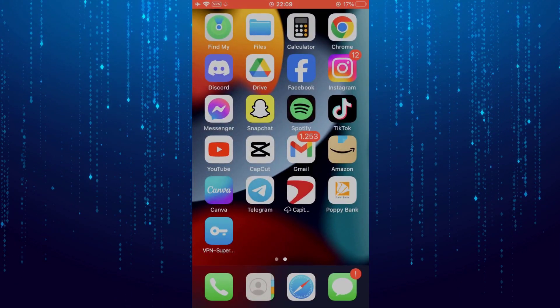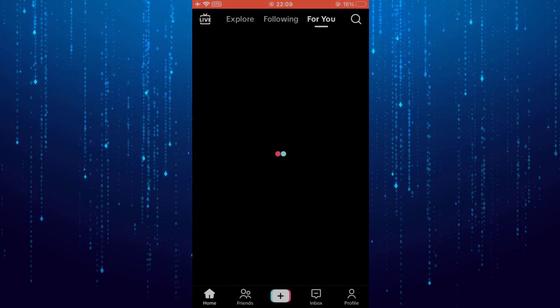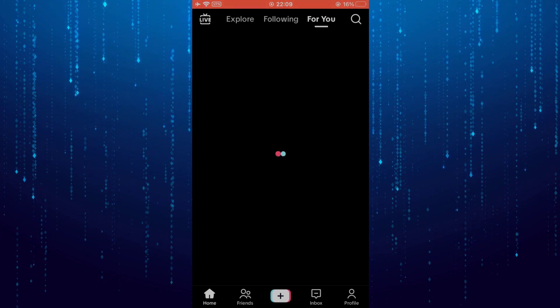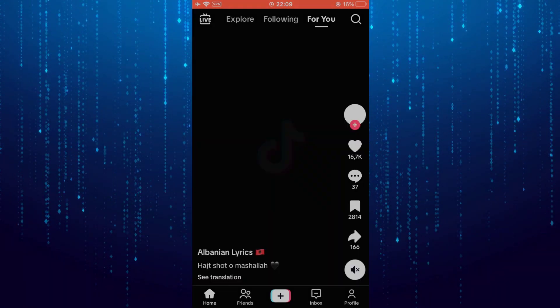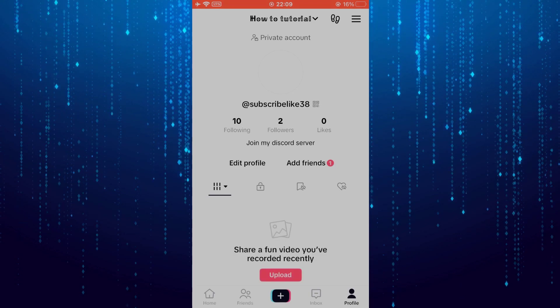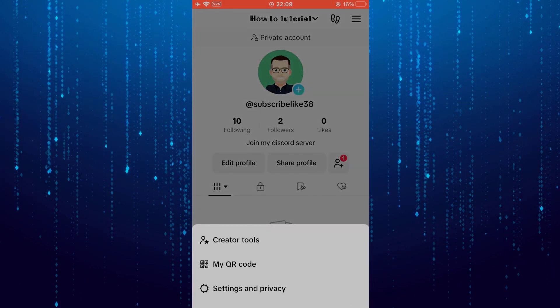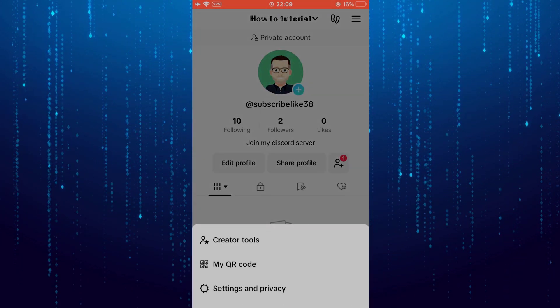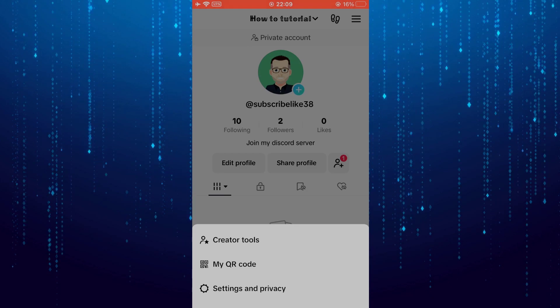Then open the TikTok app. Go to your profile. Then tap on the three lines at top right. Go to settings and privacy.